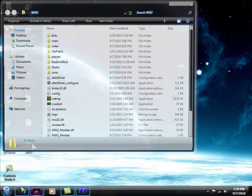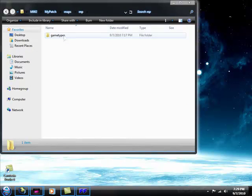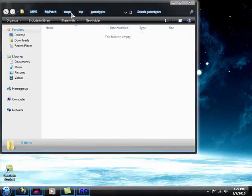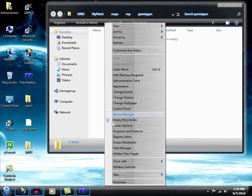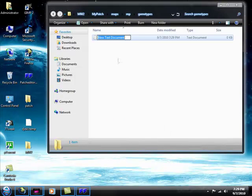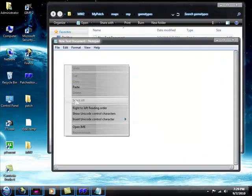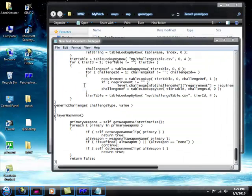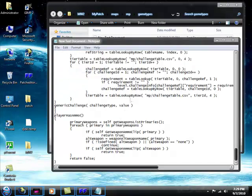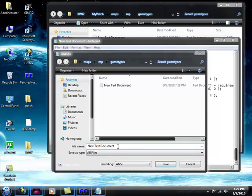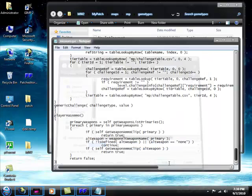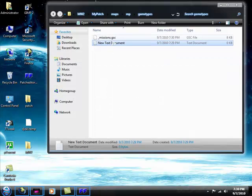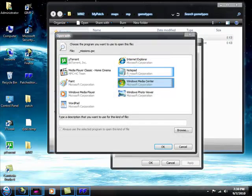Now, go into your Modern Warfare 2 folder. My Patch, Maps, MP, Game Types. Now, what you want to make is a new text document. Alright. Then add this. Just copy and paste it. Like so. And save as. All Types. All Types. And then, underscore. Missions. Dot GSC. Like that. And that should be okay.